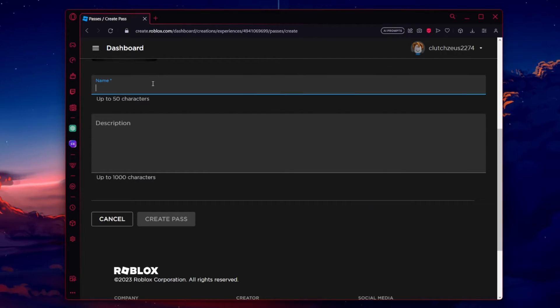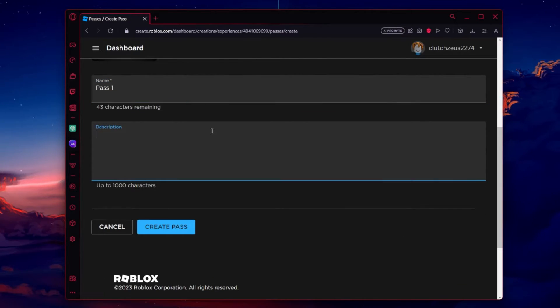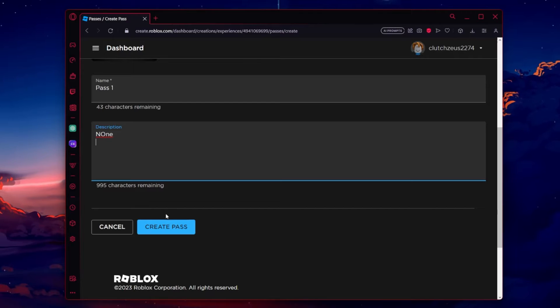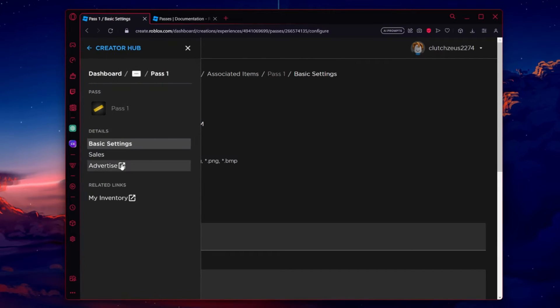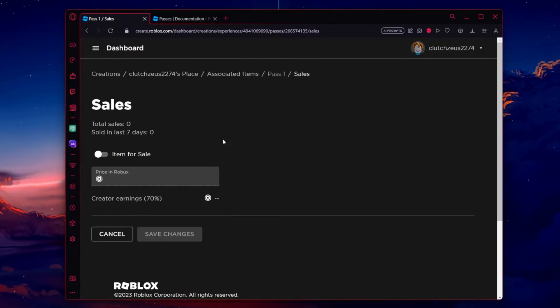Upload an image for the Pass and give it a name. Once created, list the item for sale and set your desired price.